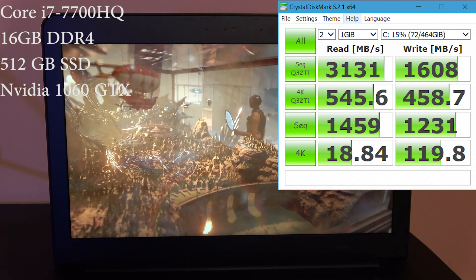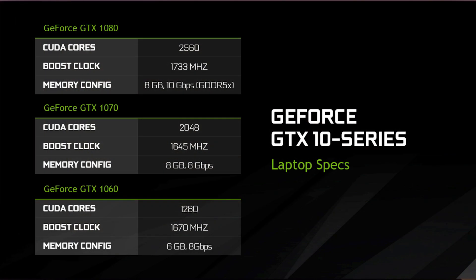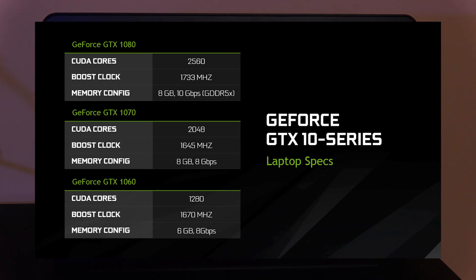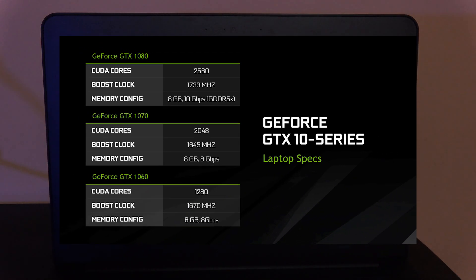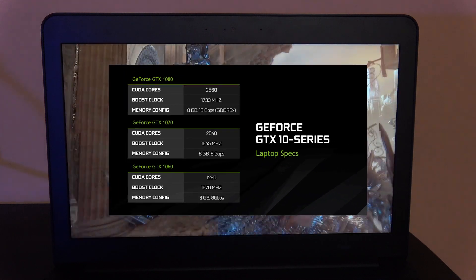You also have your choice of 256, 512, or 1 terabyte PCIe SSD drives. Now the graphical enjoyment is going to come from an Nvidia GeForce 1060 card with 6 gigs of DDR5 VRAM, which will play all the AAA titles with high frame rates and 4K with most titles still able to achieve close to 60 frames per second.